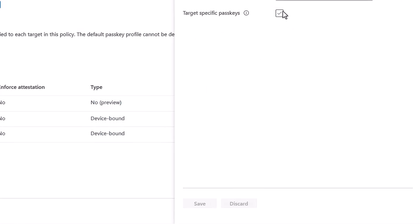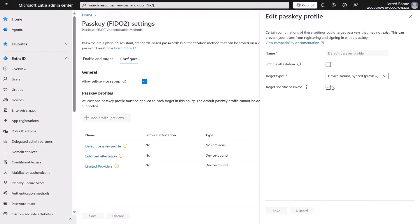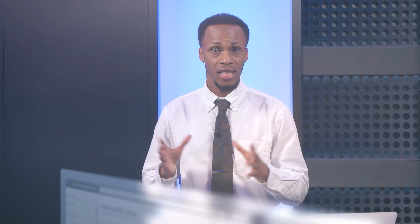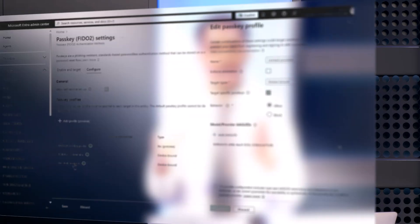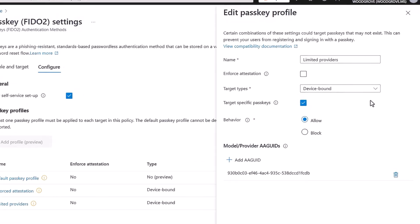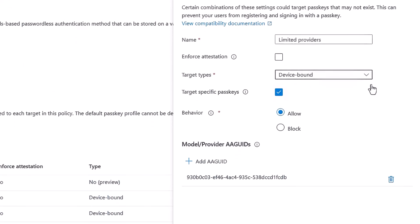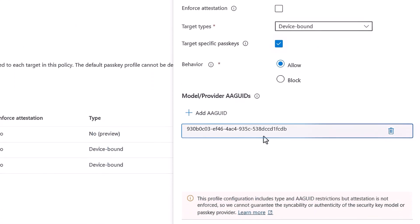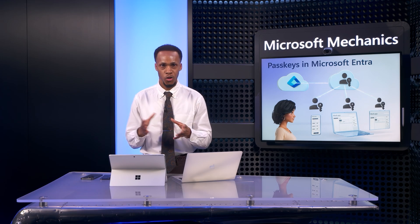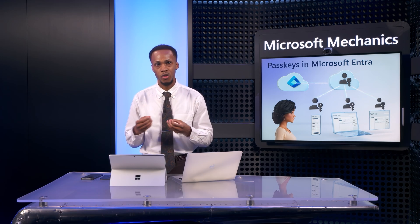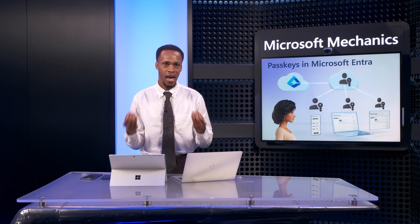Unchecking target specific passkeys, as this profile is currently configured, means that all passkey providers would be allowed. That's an example of a passkey profile intended for all user groups. The profile for an admin group is set up for target types of just device-bound, and it's targeting specific passkeys based on allowing only a defined AA GUID. By targeting different profiles to different user or admin groups, you can control who can use what type of passkey.